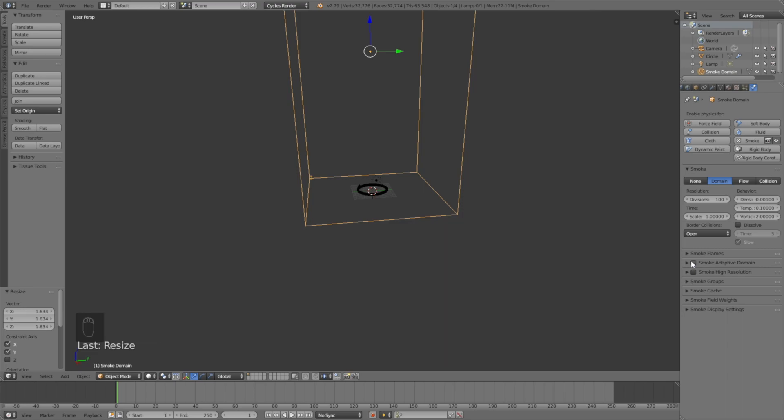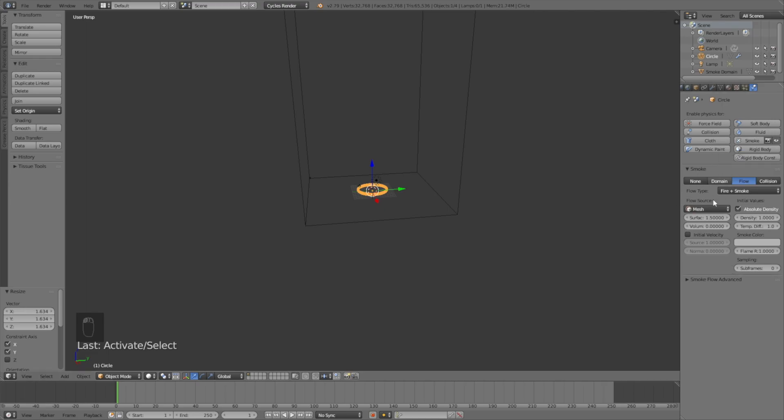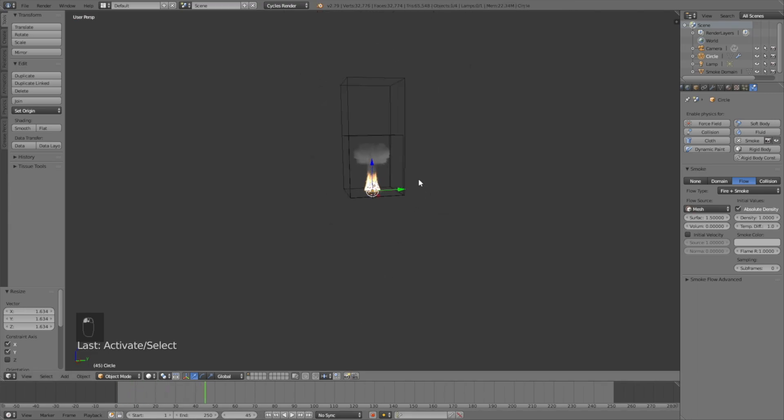Enable Adaptive Domain to save render time, and enable High Resolution to make the smoke and fire look better. Then select the emitter object and change it to fire plus smoke, and when we play the animation from the beginning, you will see we have both fire and smoke.